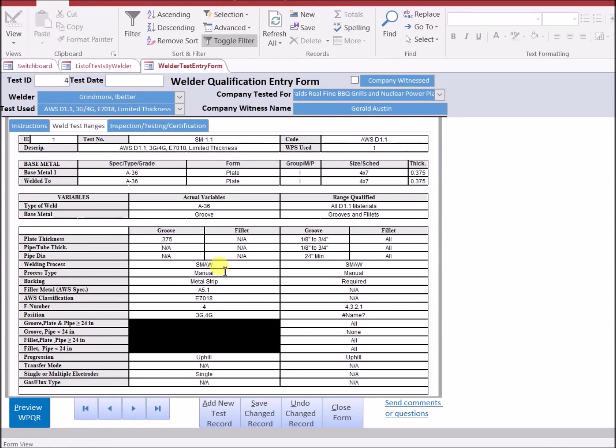Again, the important thing to understand is that if you change this record for this specific test, anybody else that uses this test will have their record altered.